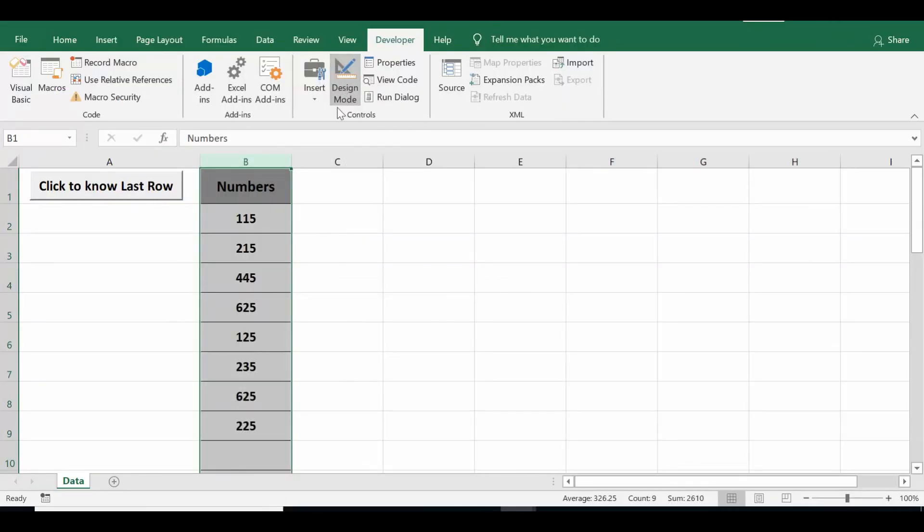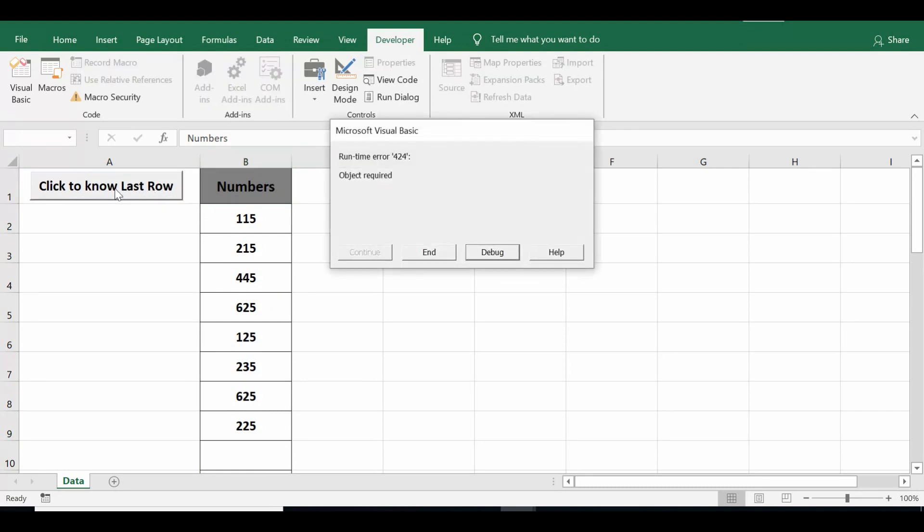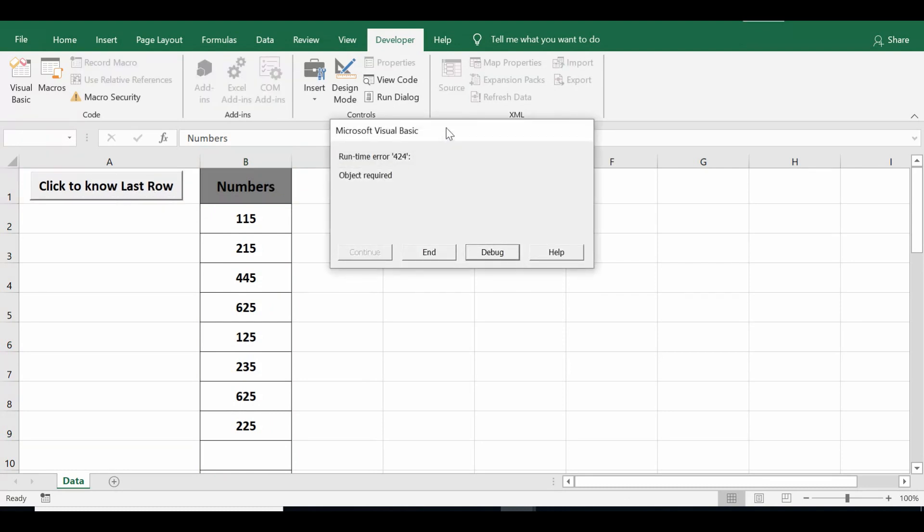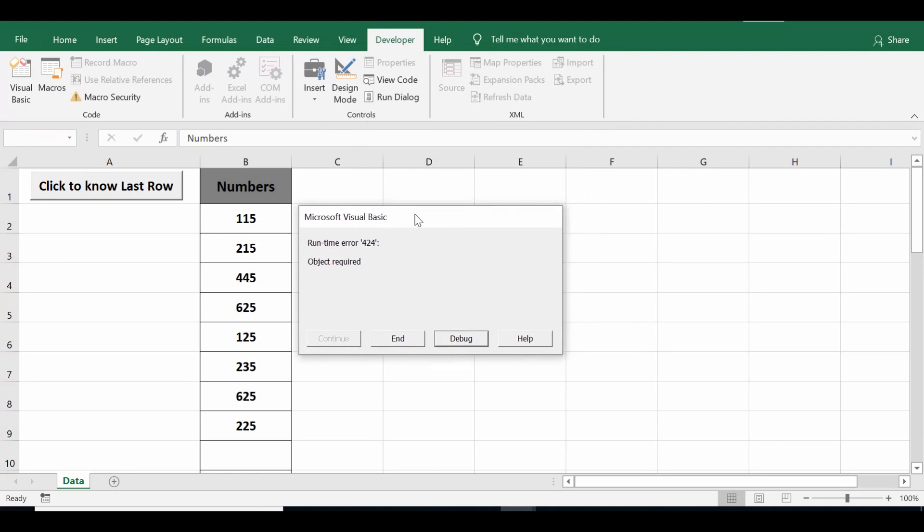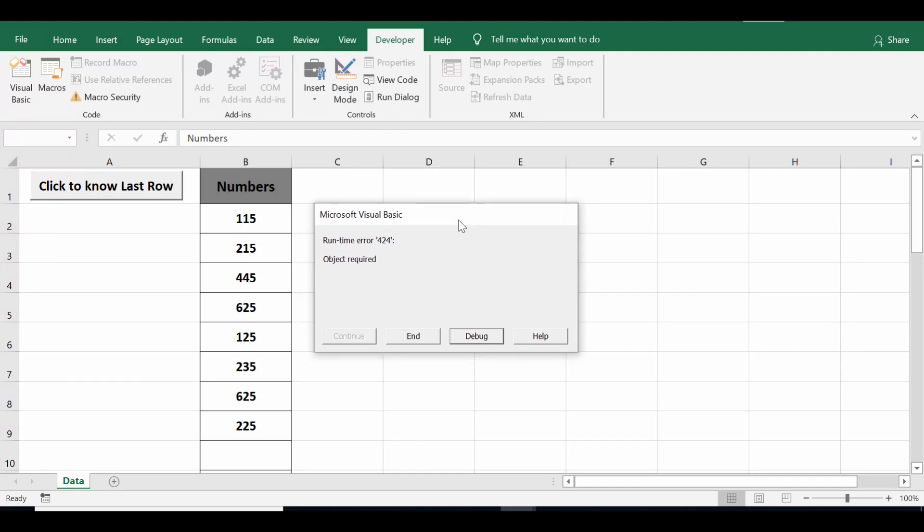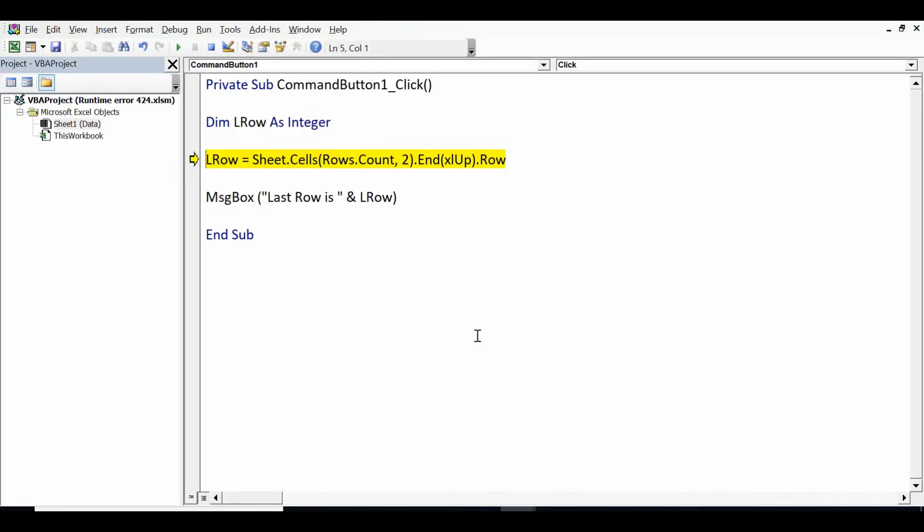Click on Design Mode. Now when I click on this command button we can see that runtime error 424 or object required we are getting. When I click on Debug, we can see that due to the fact that this data object is not found by Excel, so it is generating runtime error 424.